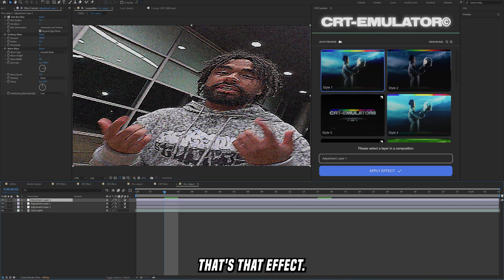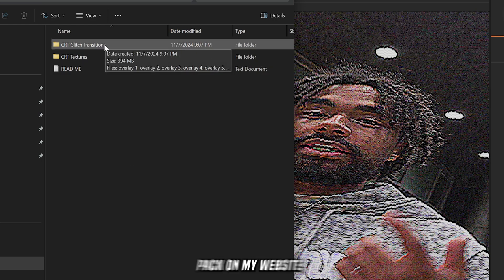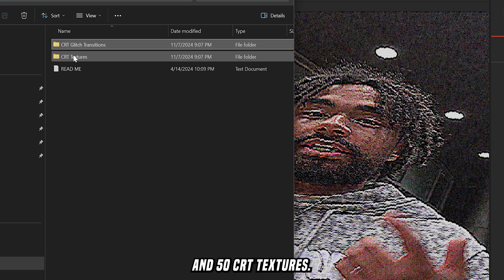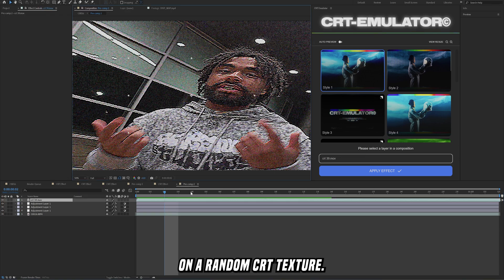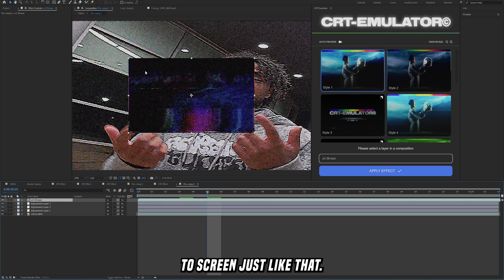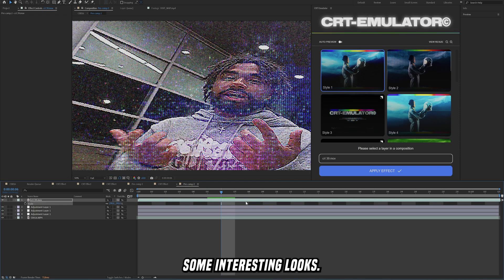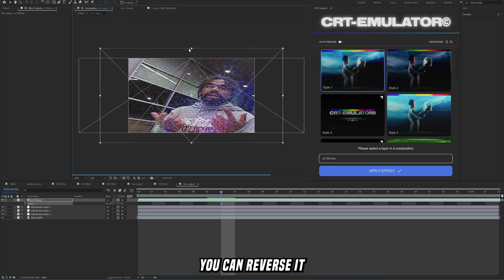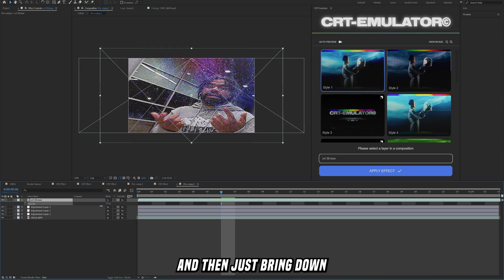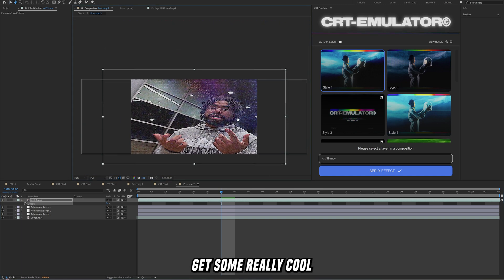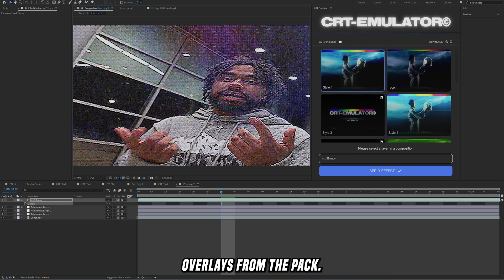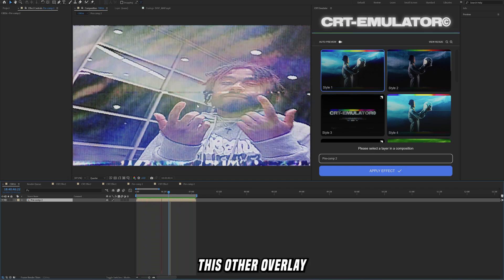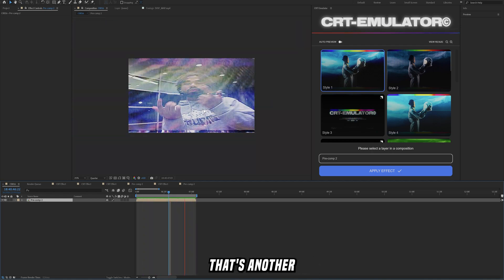That's that effect and now let's just move on to the next one. On top of this if you guys want to check out my complete CRT pack on my website, this comes with 50 glitch transitions and 50 CRT textures. What we can do is go in here and then just slap on a random CRT texture and then we just set the blending mode to screen just like that. Then we can bring this right above and this can add some interesting looks. If you want to change how this looks you can reverse it or you can pull up the opacity by selecting your layer and clicking T on your keyboard and then just bring down the opacity to something lower. You can definitely get some really cool looks. I'll show some examples up on the screen of what this looks like with different CRT overlays from the pack. And if you look at this I just added on this other overlay from my pack. If you want to screen record this or record this on your phone and then re-upload it to your video that's another great thing to do.